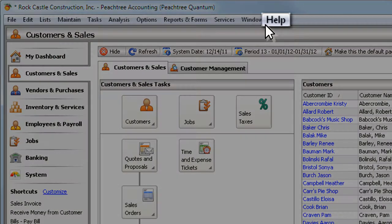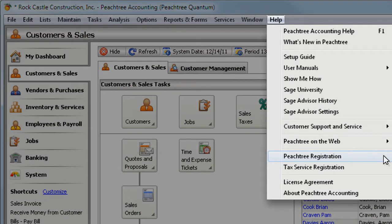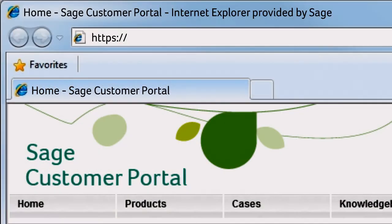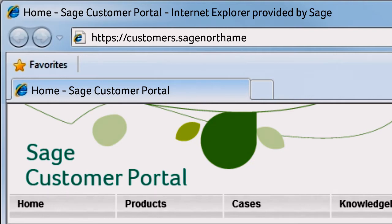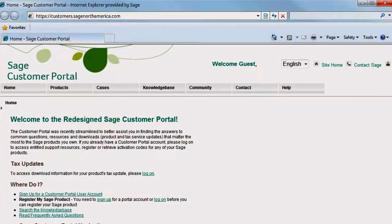If you need to register your product or locate existing registration information, you can visit the Sage Customer Portal. Just open your web browser and go to customers.sagenorthamerica.com.